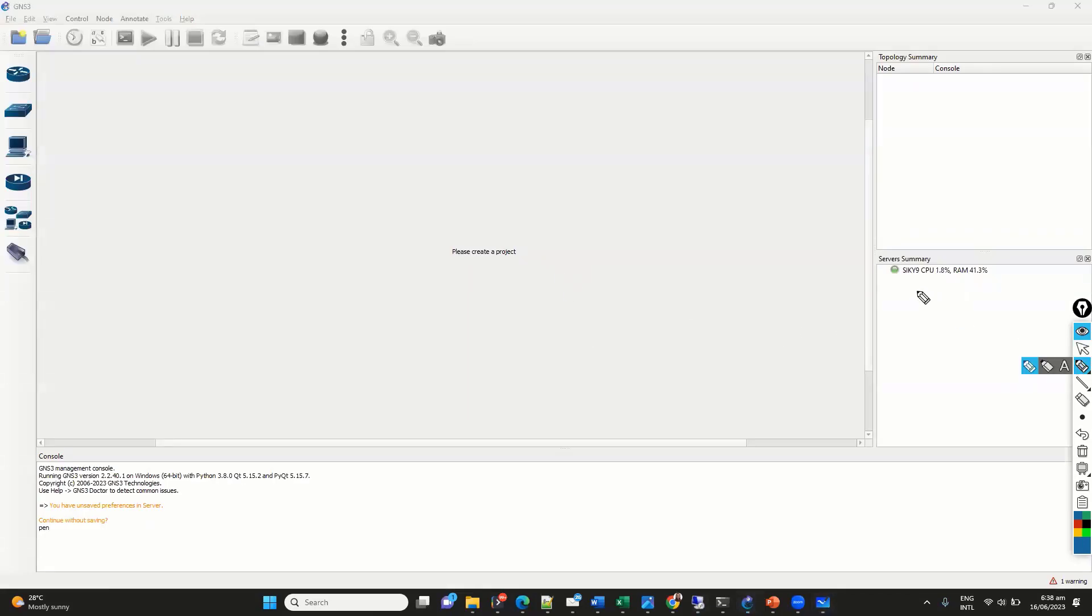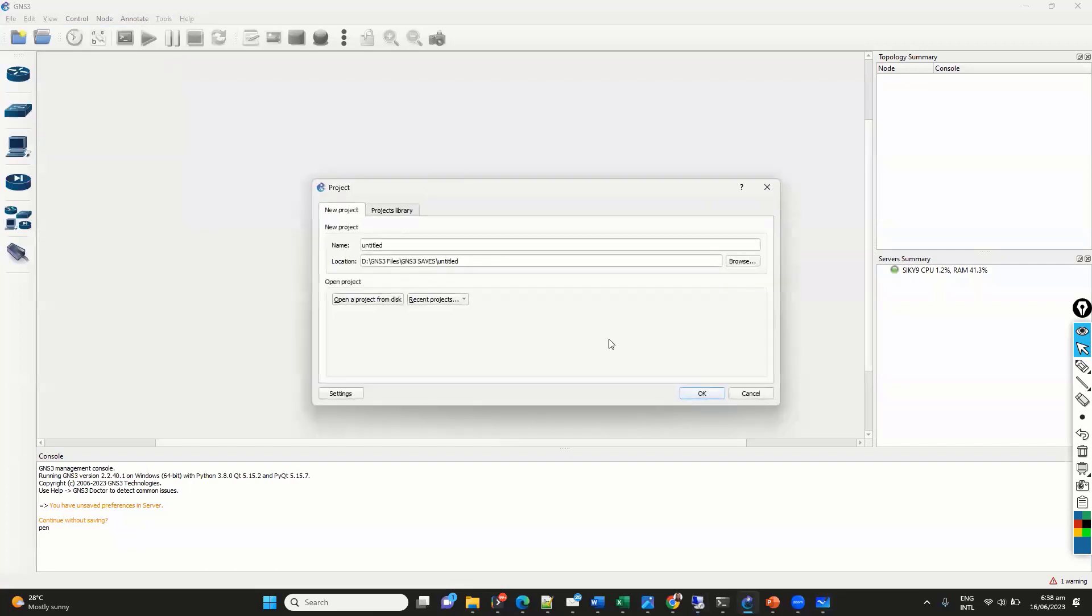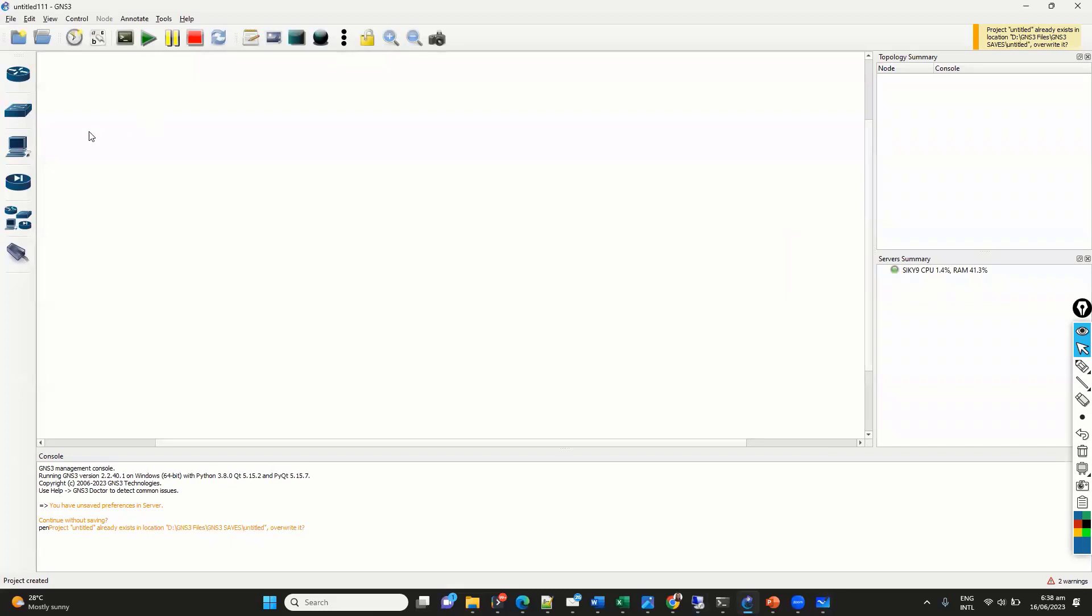So, on my local device also I have the GNS3 installed. And as you can see there is only local CPU which is running here. And as per this, if I go back and create a new topology or new blank project, if I just add any new blank project here, I should be able to just load the iWaze devices. So, I don't have the GNS3 VM installed.